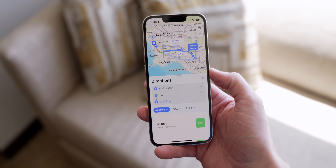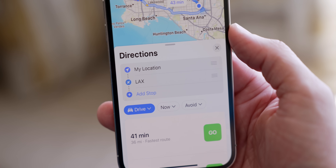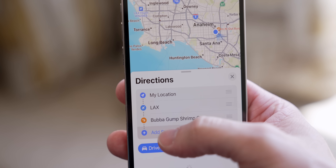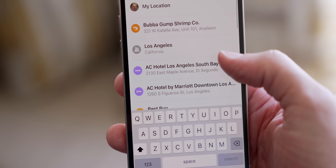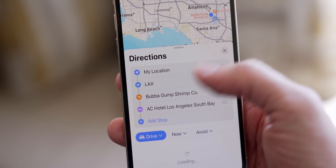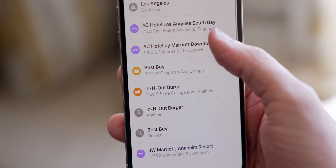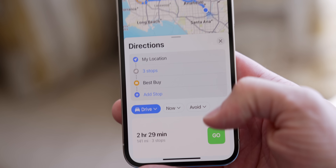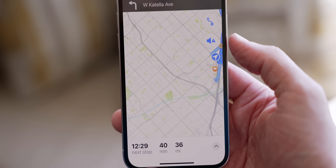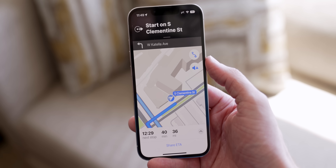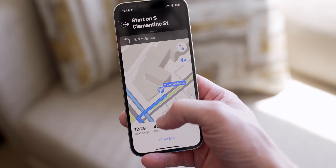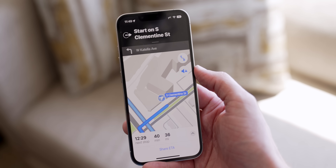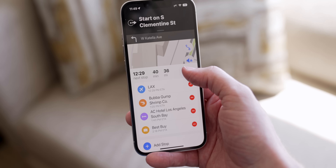Next up, in Maps you can finally add multiple stops to a route. I've got a flight out of LAX but now I can add stops — let's say Bubblegum Shrimp Co., then an AC Hotel Los Angeles, then Best Buy. You can add up to five or six different stops, and when you hit Go it tells you the time and shows you the exact route. It works really well, so now we can go to multiple places without restarting navigation every time.